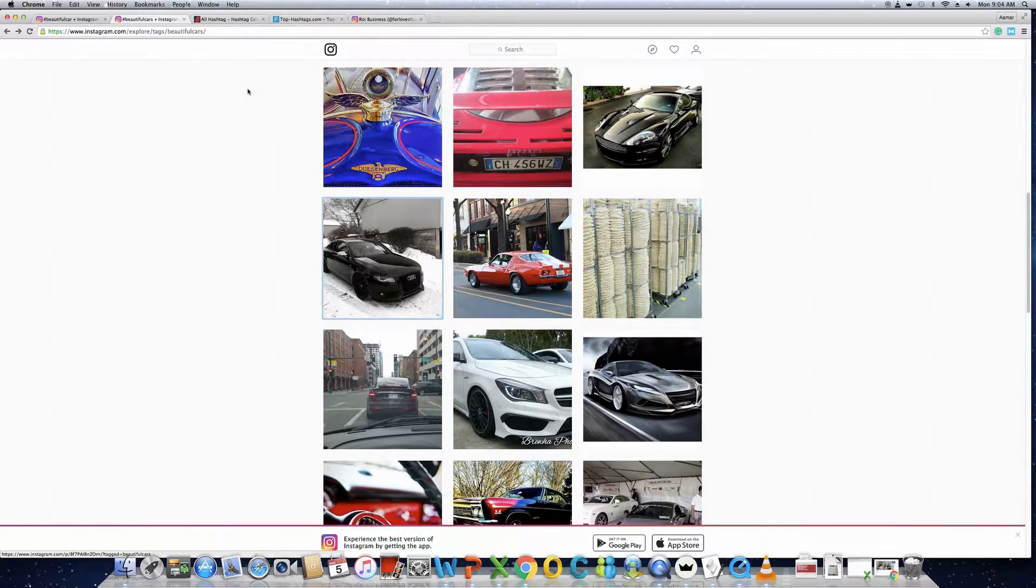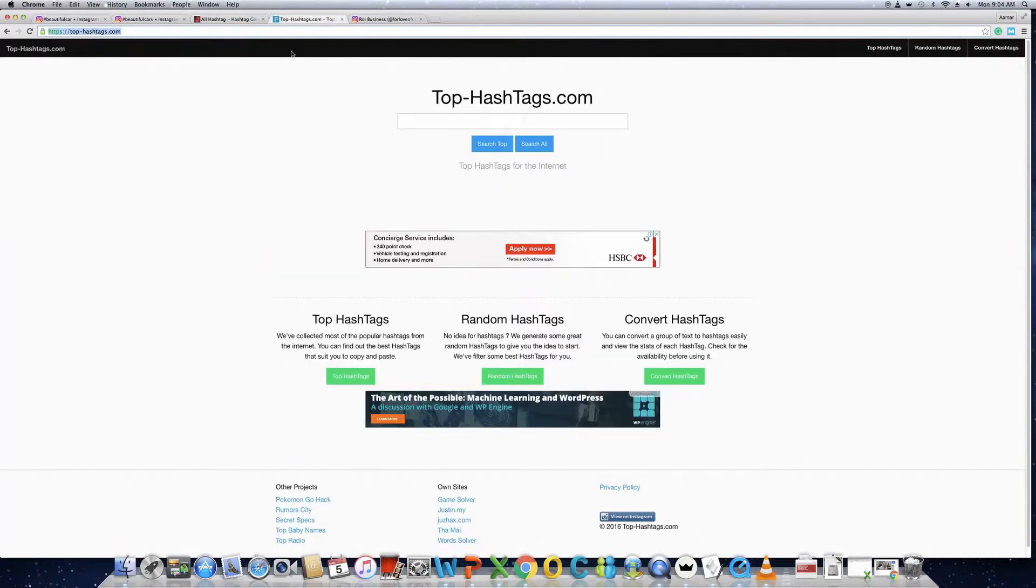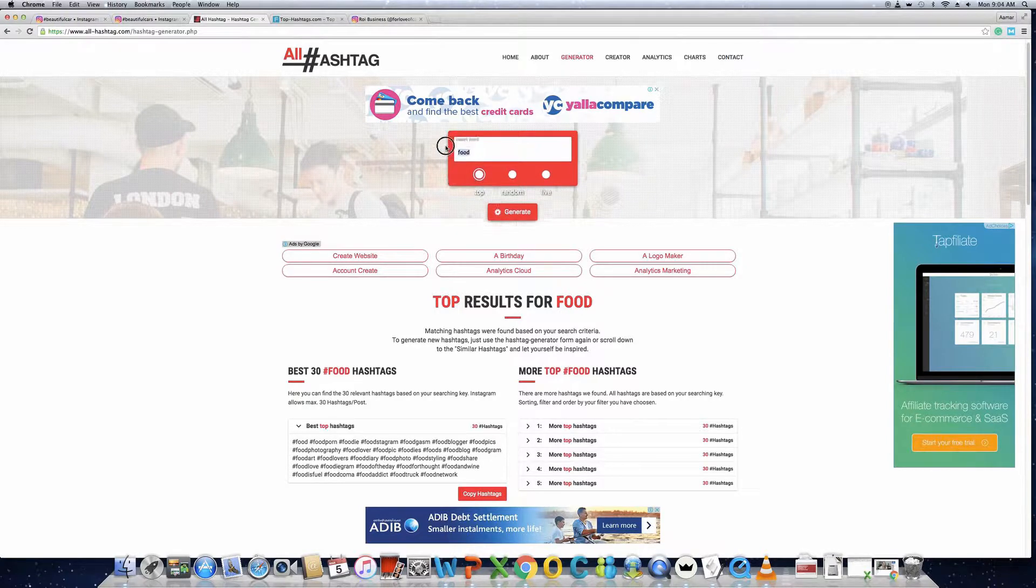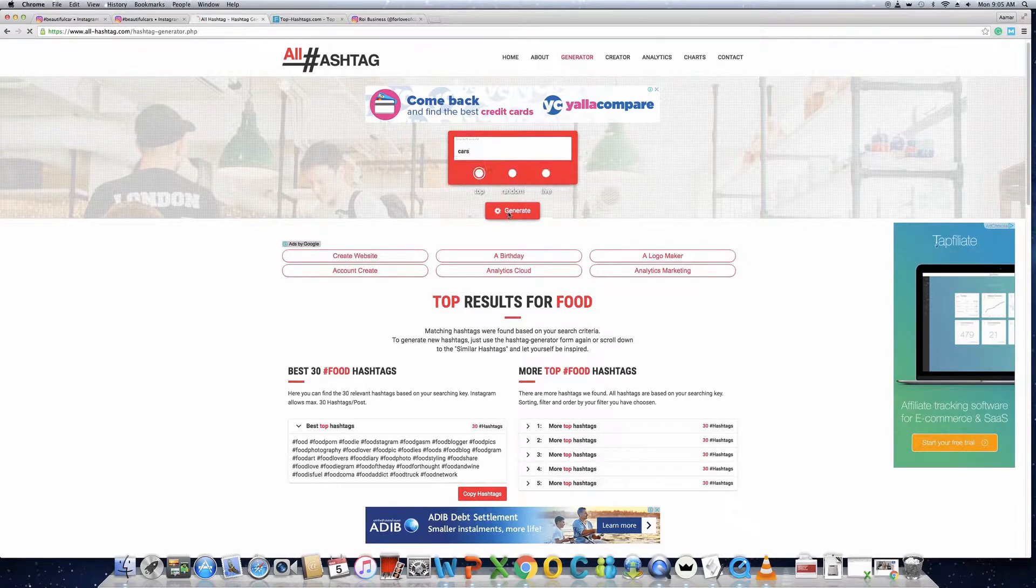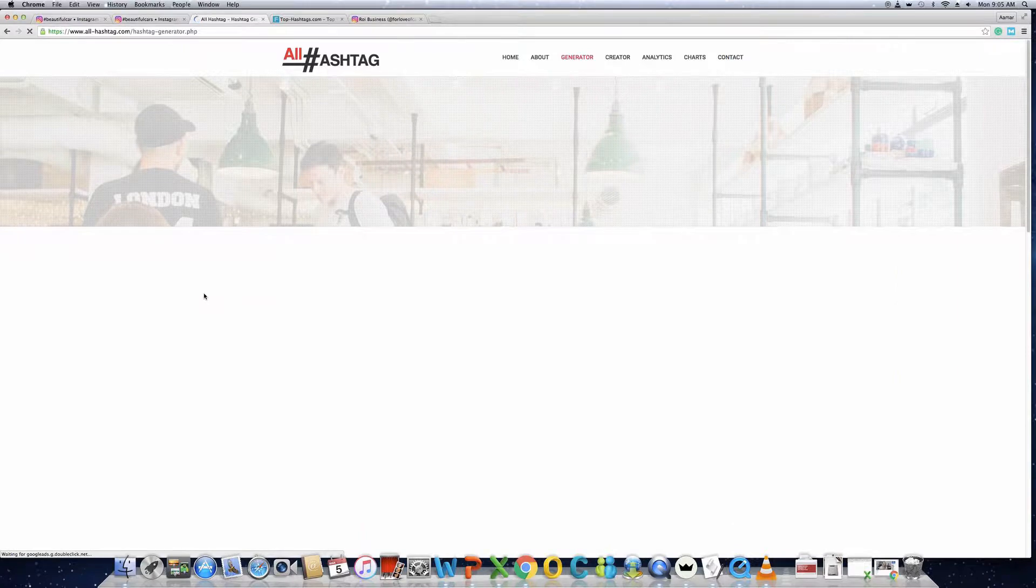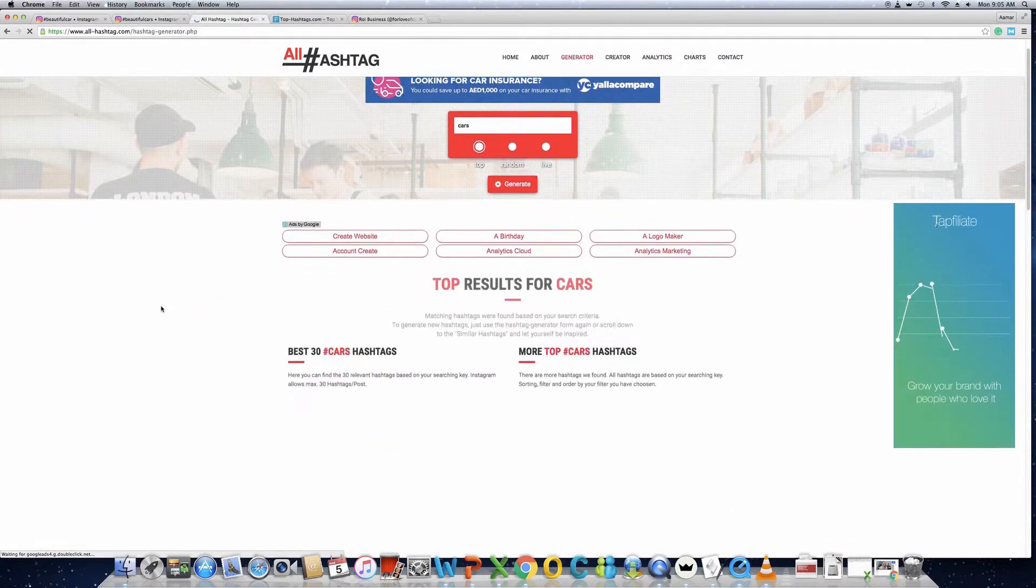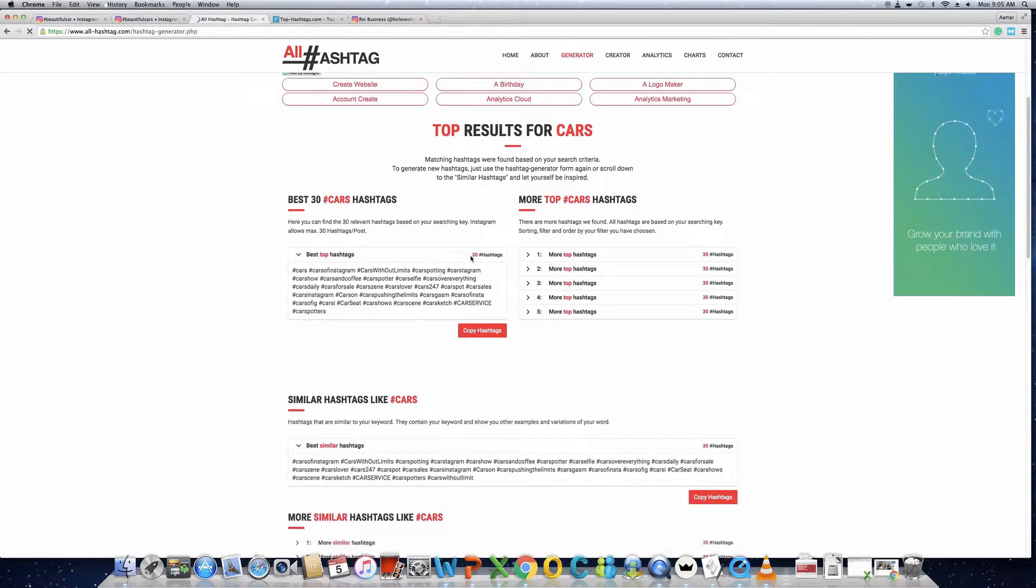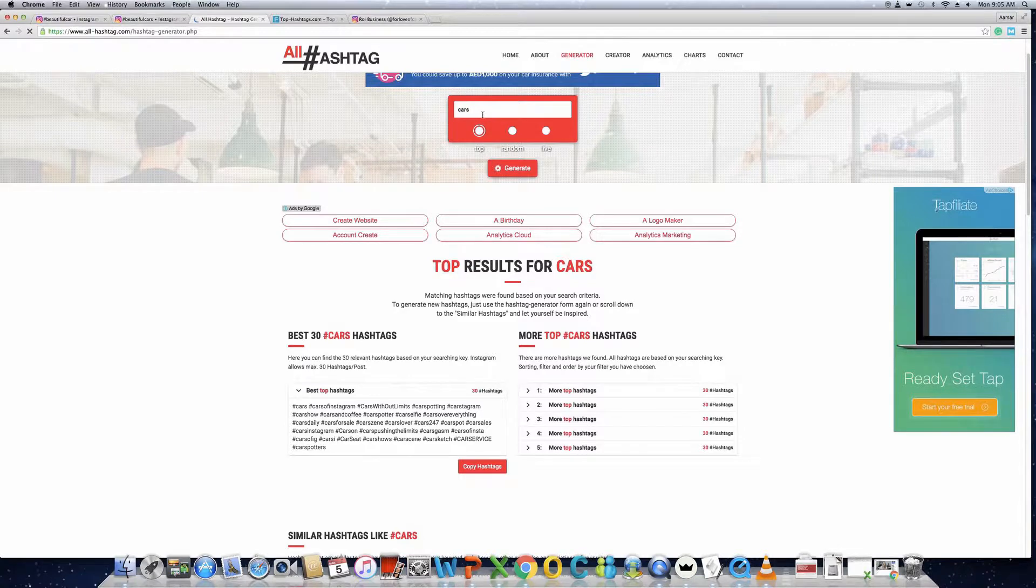There are a few good websites available. You can go to allhashtag.com or tophashtag.com. Suppose your post is all about cars, then you put your word here and try to generate the hashtags. What it does is it will give you 30 hashtags, and all of these hashtags are most relevant to the keyword which you have used.